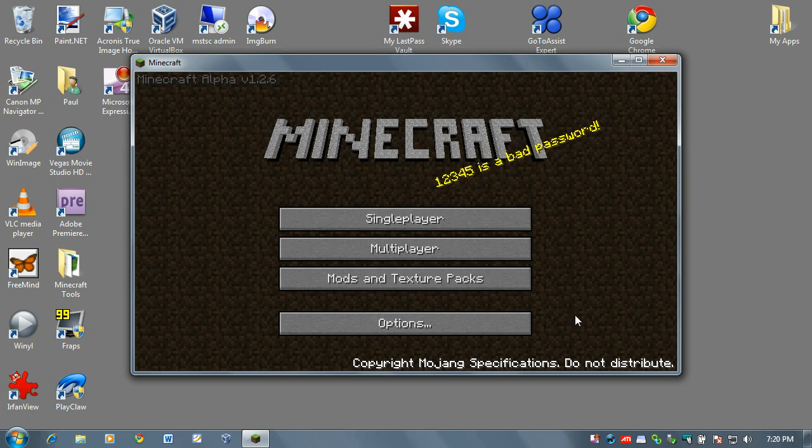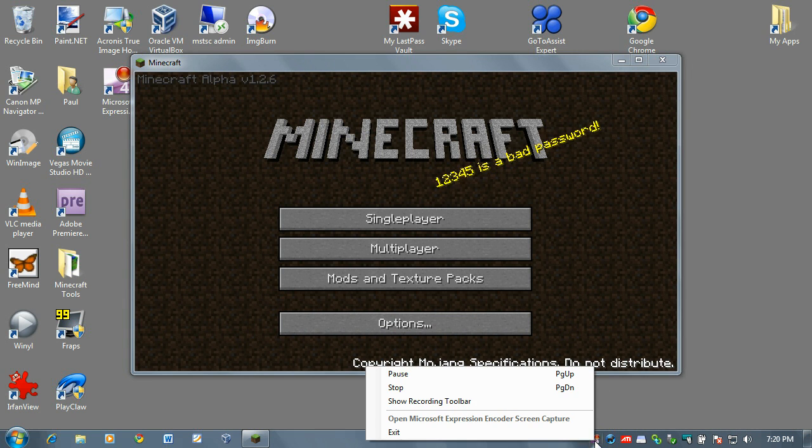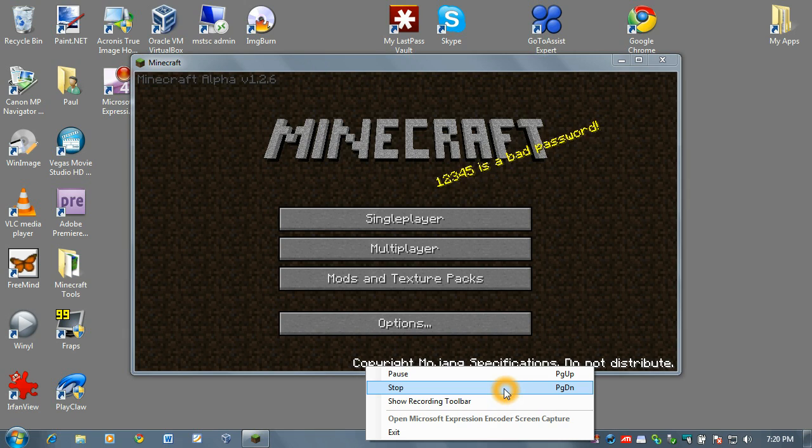There you have it. That's it. Very simple. Good luck playing with your texture packs. Bye bye.